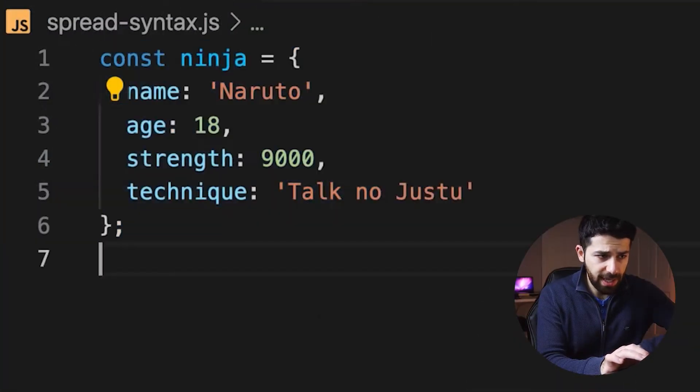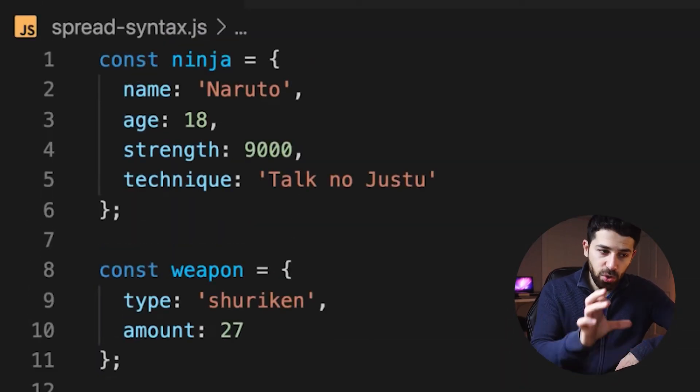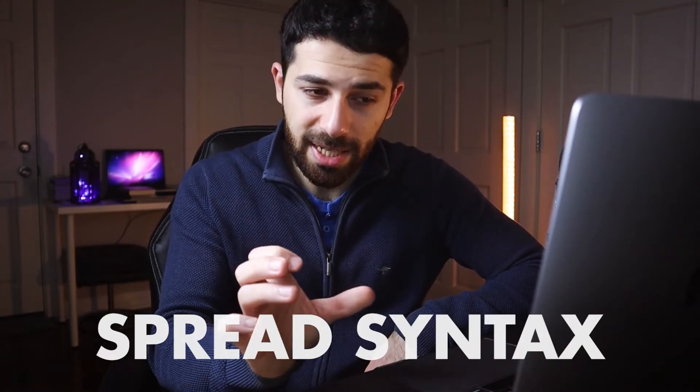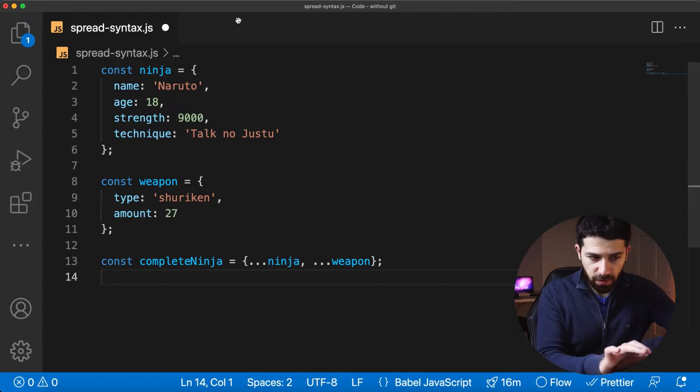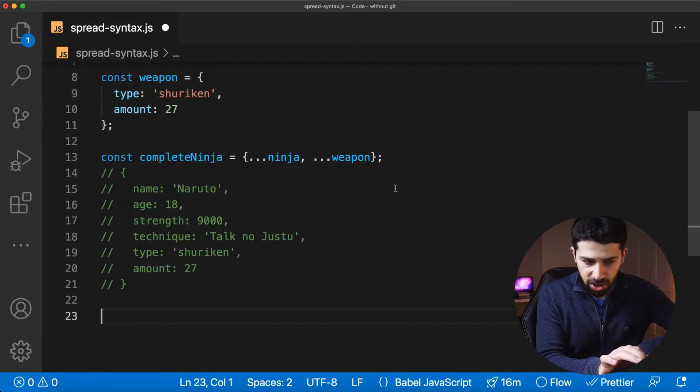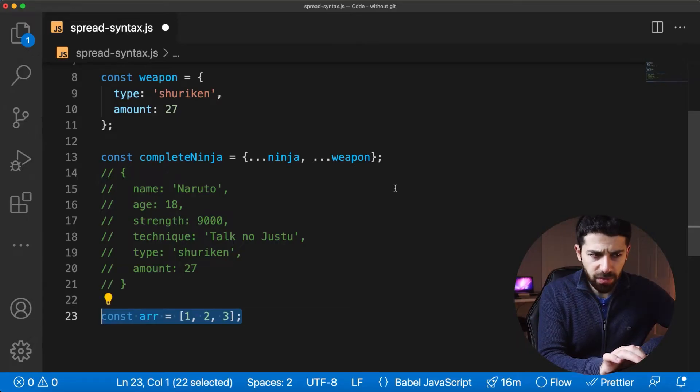I'll take our ninja object again and add a weapon object. What I'd like is a new object that has the fields of both the ninja and the weapon. That's very easy to do using the spread syntax, which allows you to expand objects and arrays. The ninja and weapon fields will both be expanded and wrapped into a new object that has all of the fields combined. The same can be done with an array.